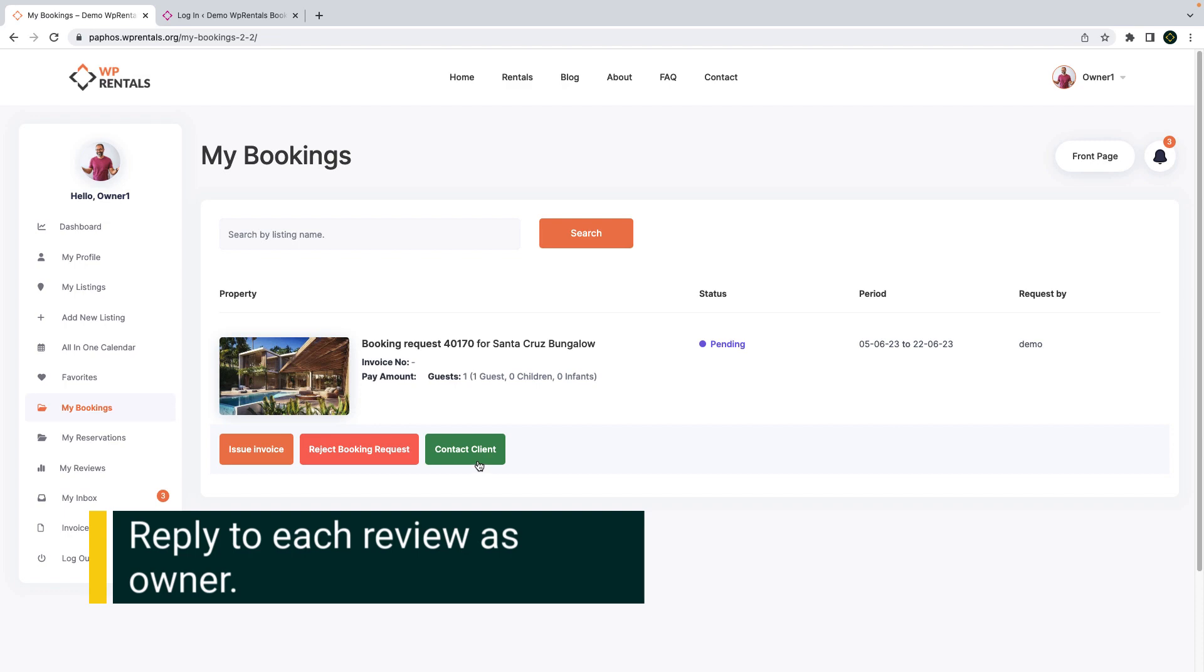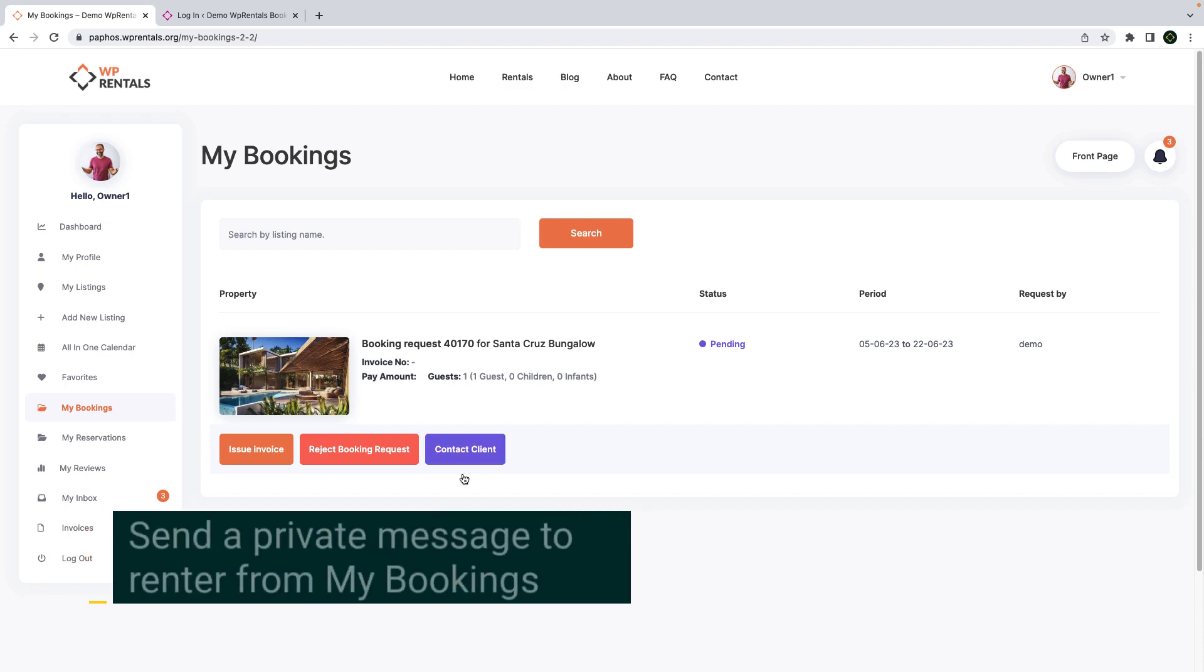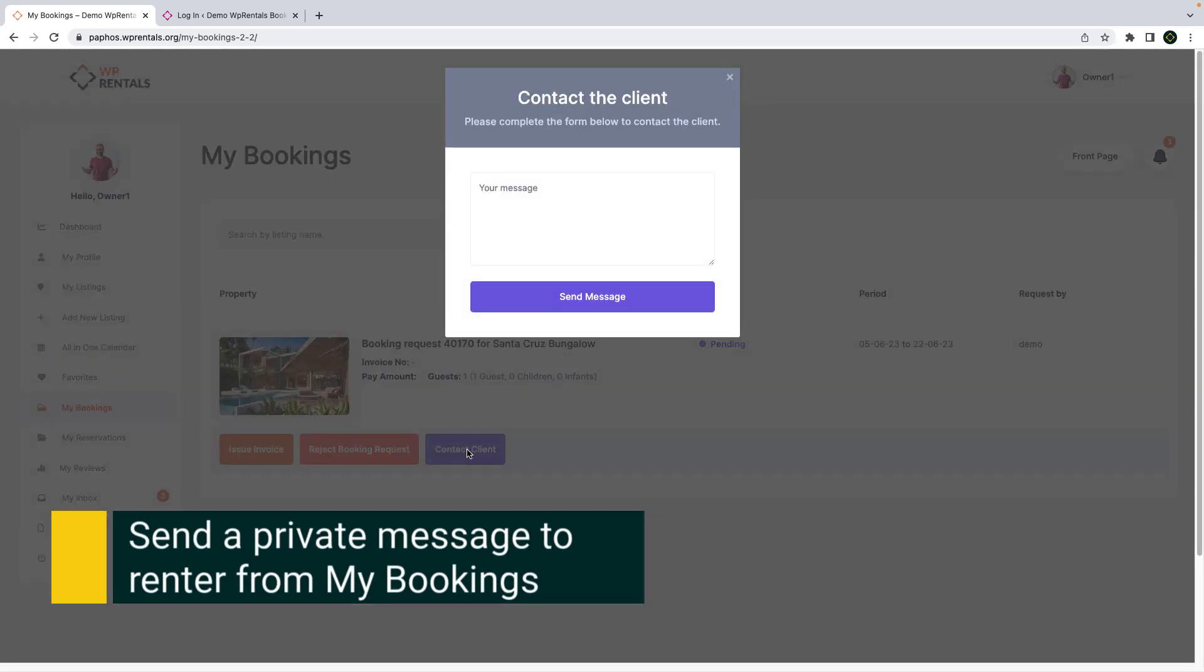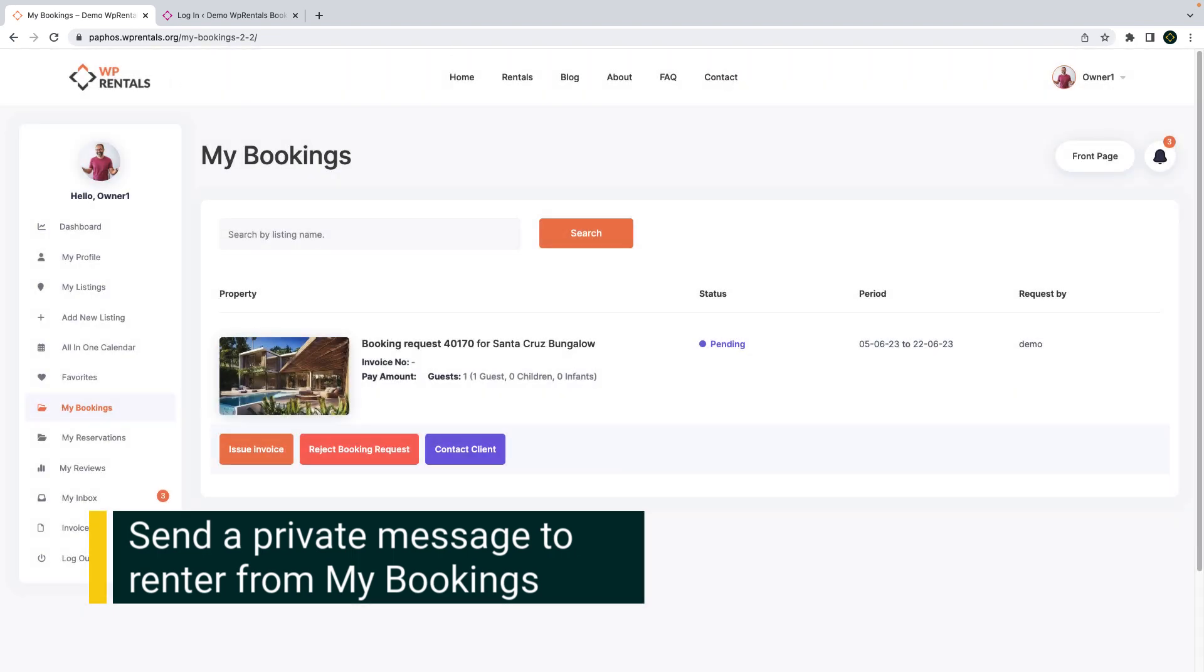Another new option is the possibility to send a private message to users sending booking requests to you as owner from the dashboard.